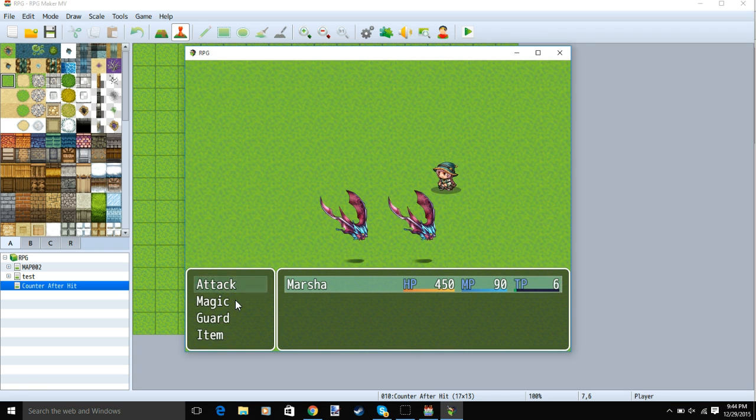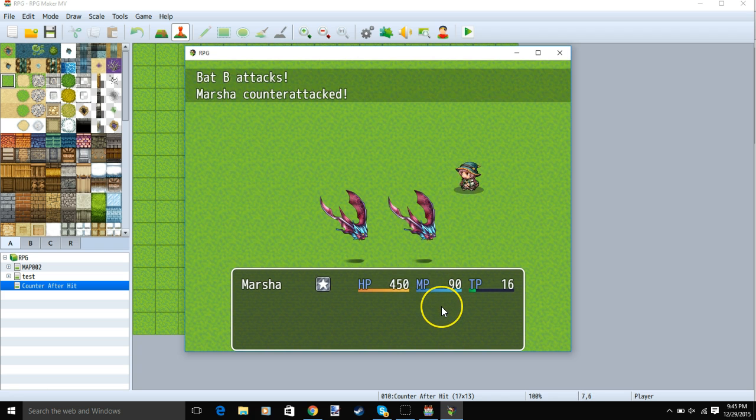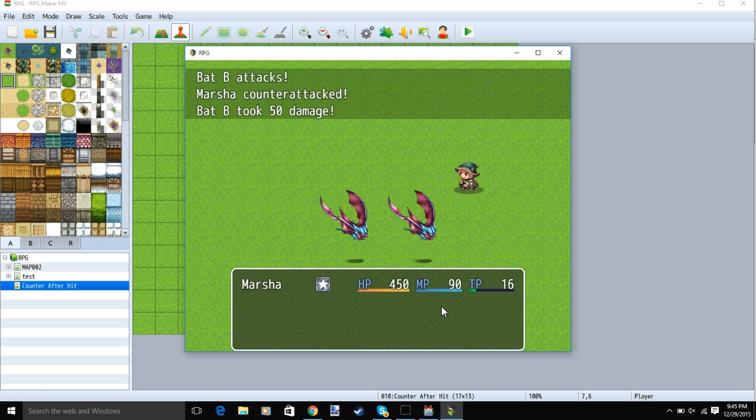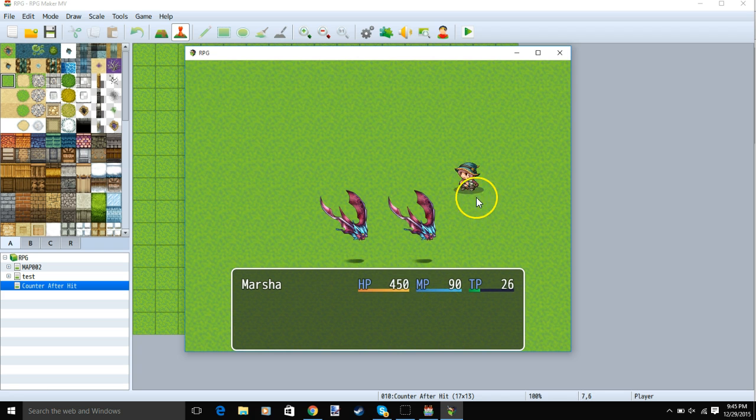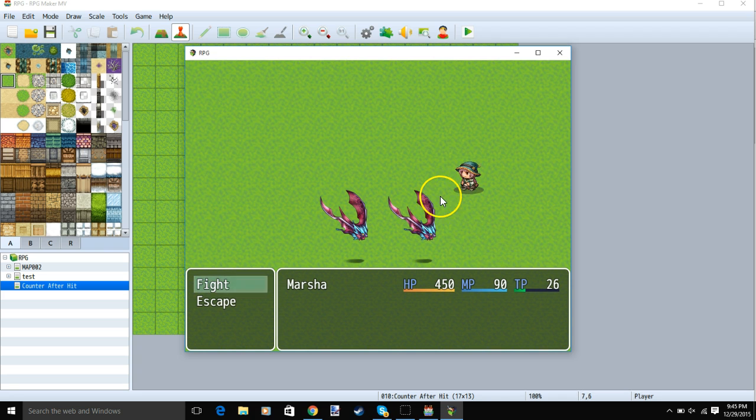Normally, when you have a counter attack, your character totally ignores the damage, does not get hit by an attack, and deals damage to the enemy.